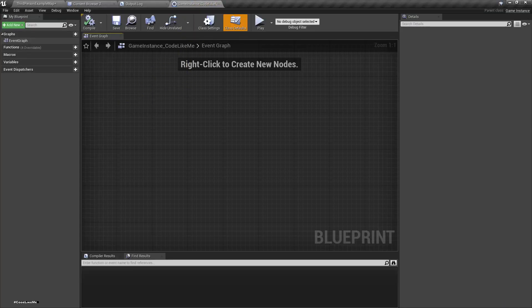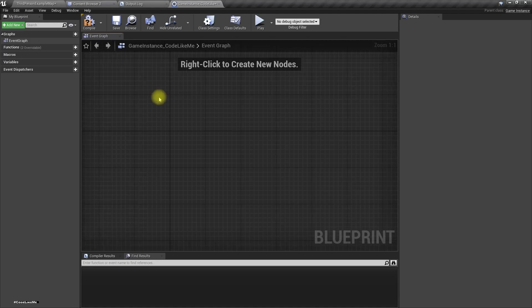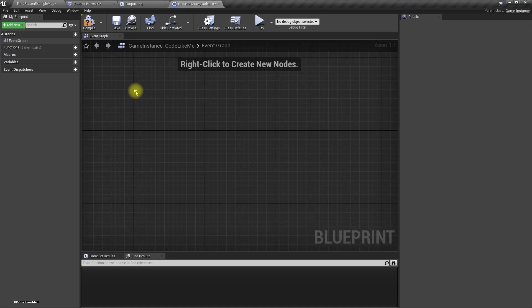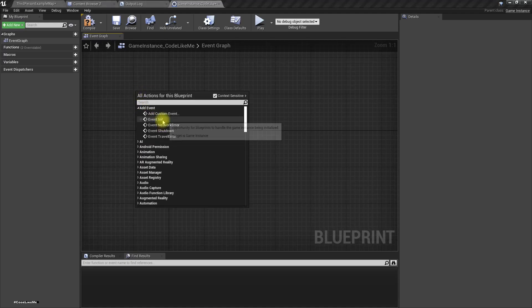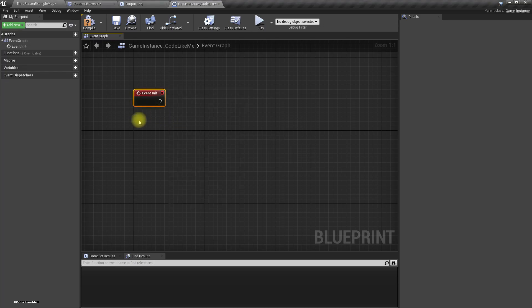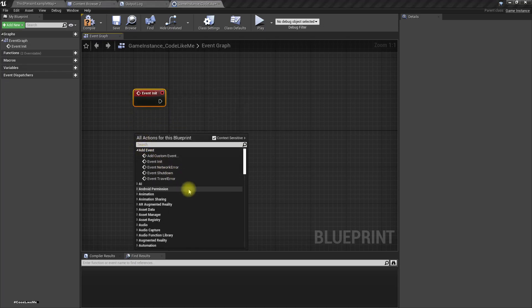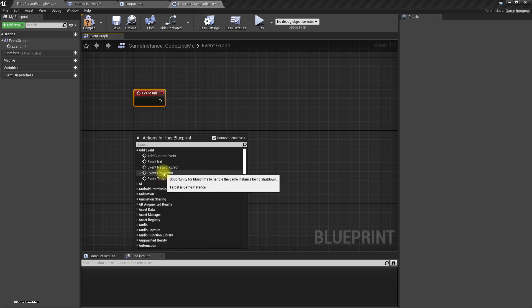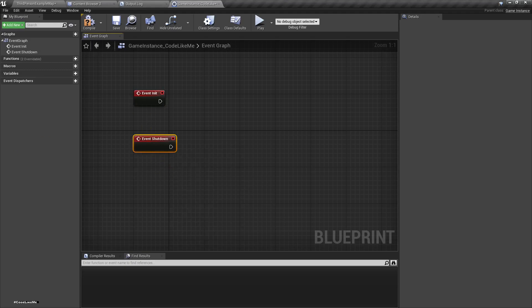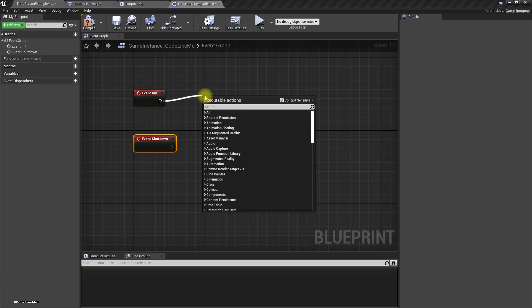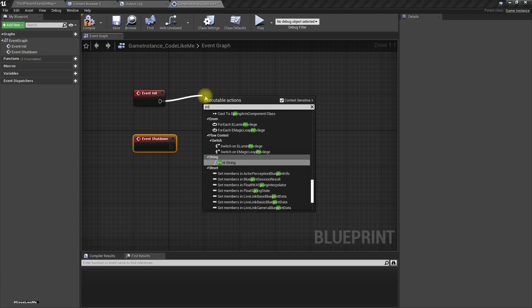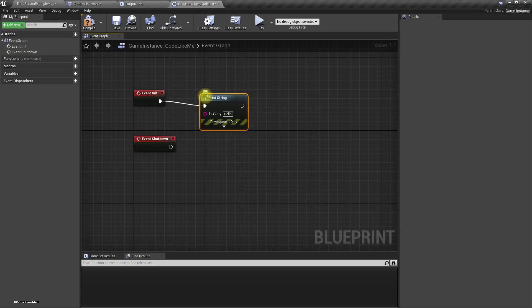In the Game Instance blueprint, we have the Game Instance Init event and the Shutdown event. The Init event will be called when we start the game.